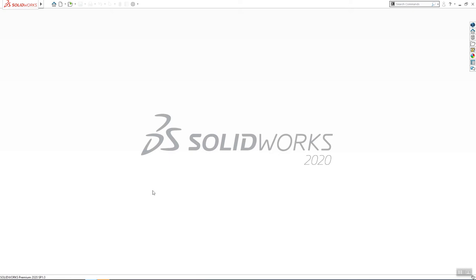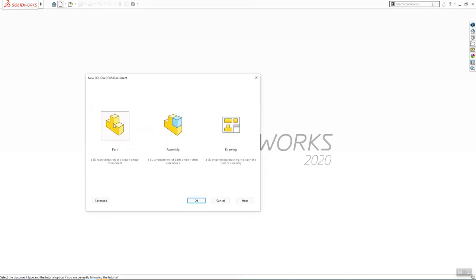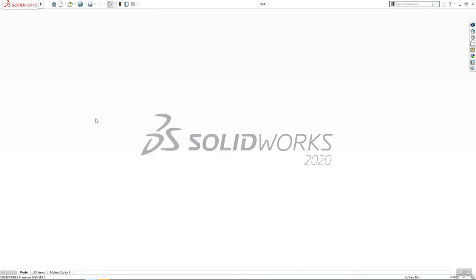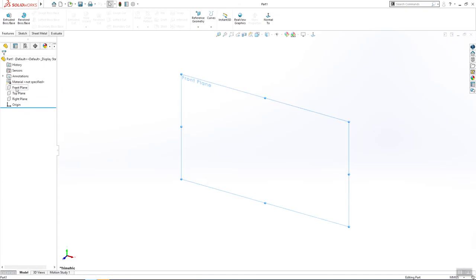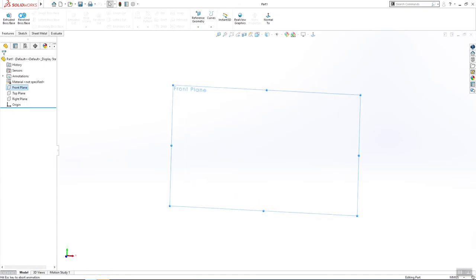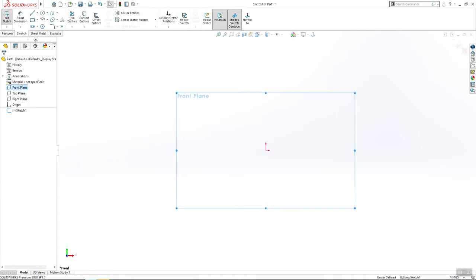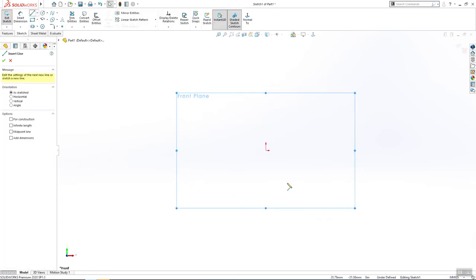Hi guys and welcome back to another video. Today we are going to start to draw our staple assembly and we will start from the first part. So open your part and start new sketching from plane. We will make one profile first.